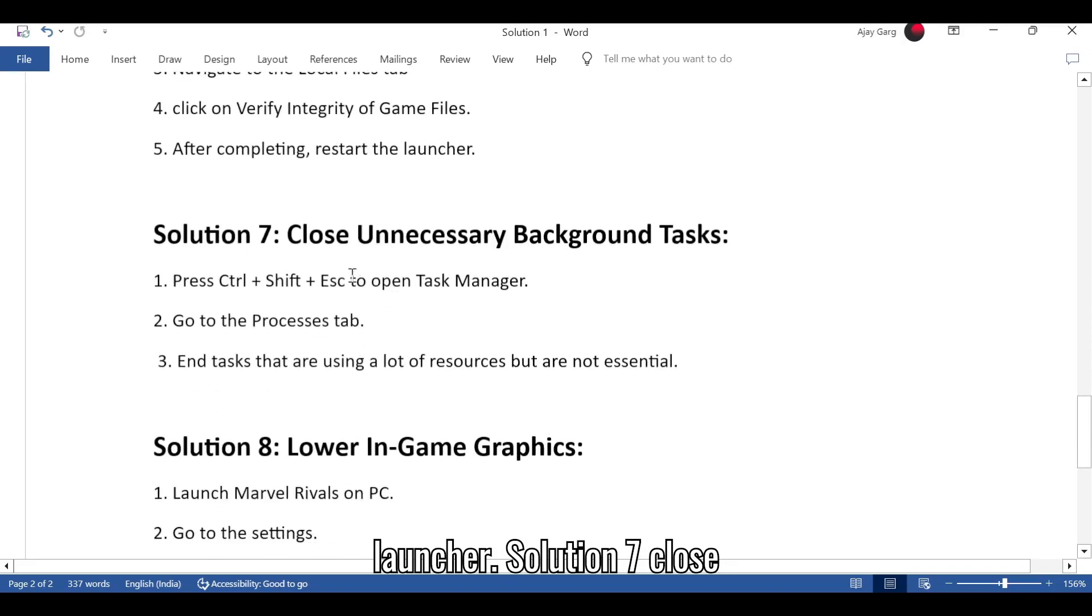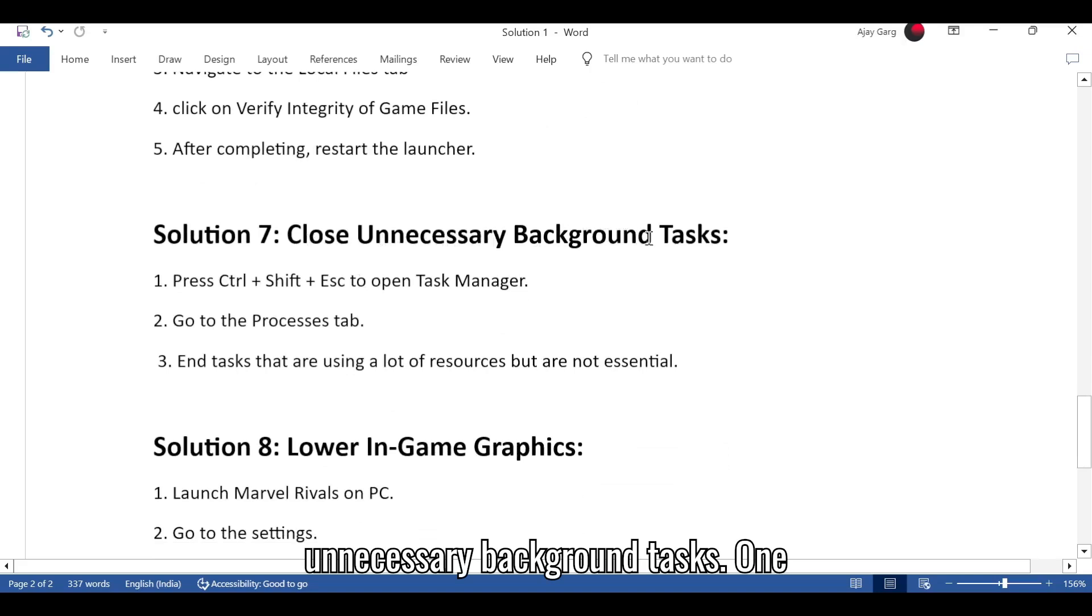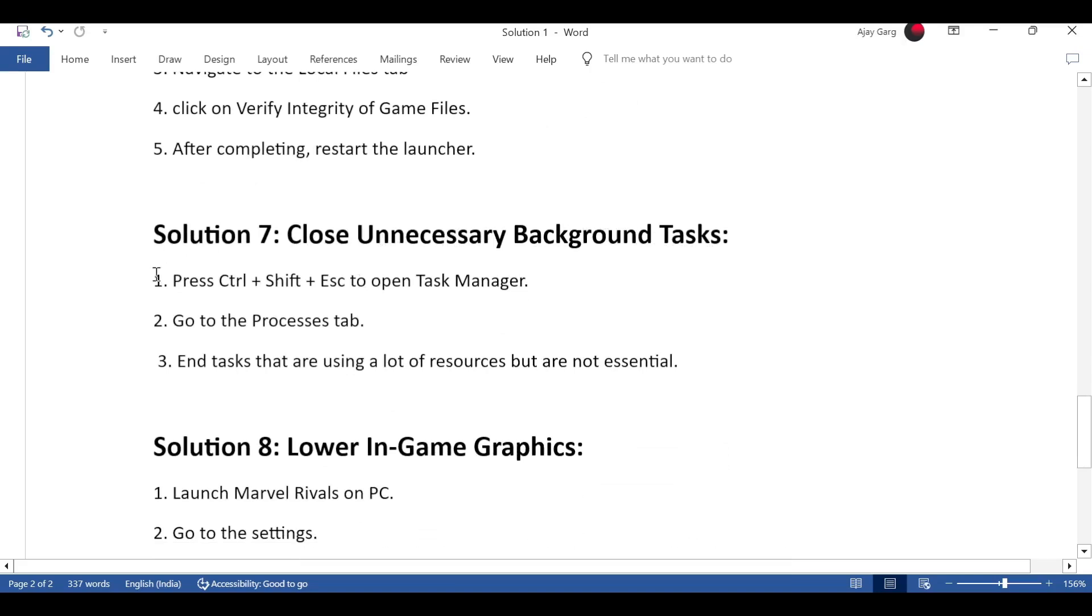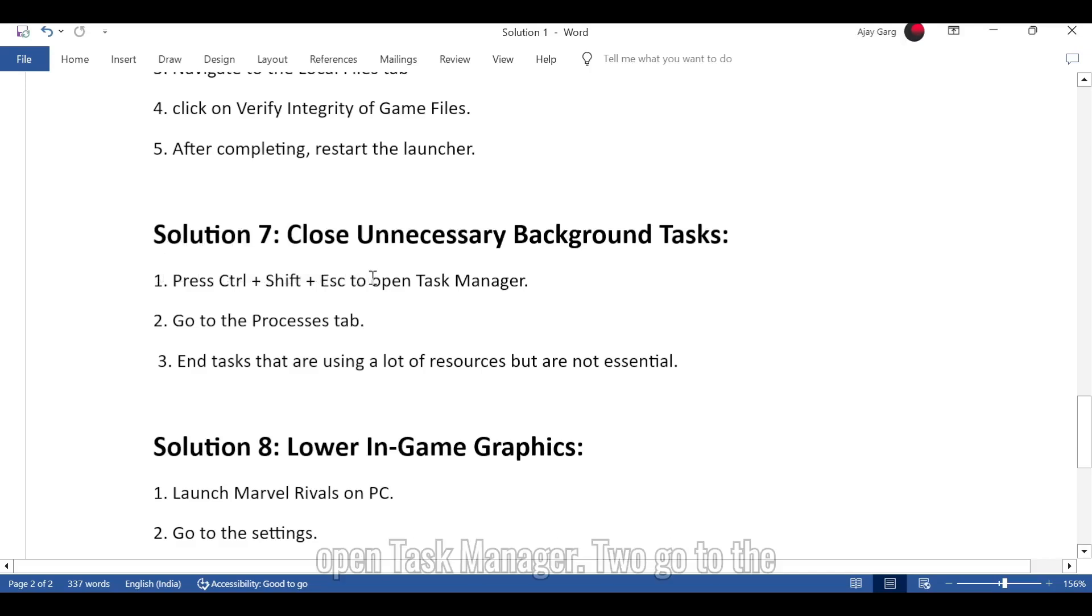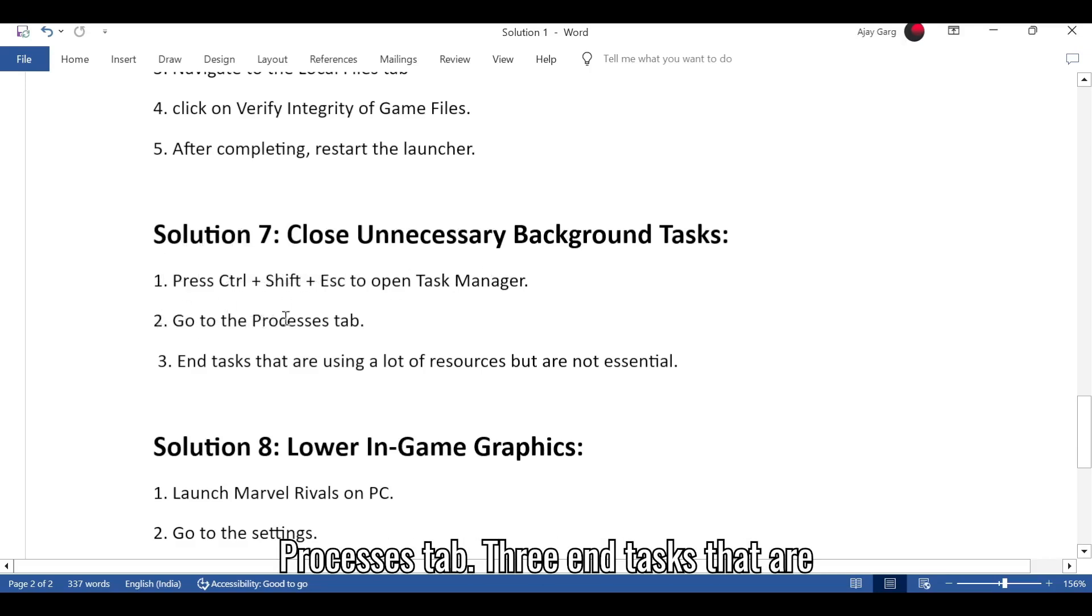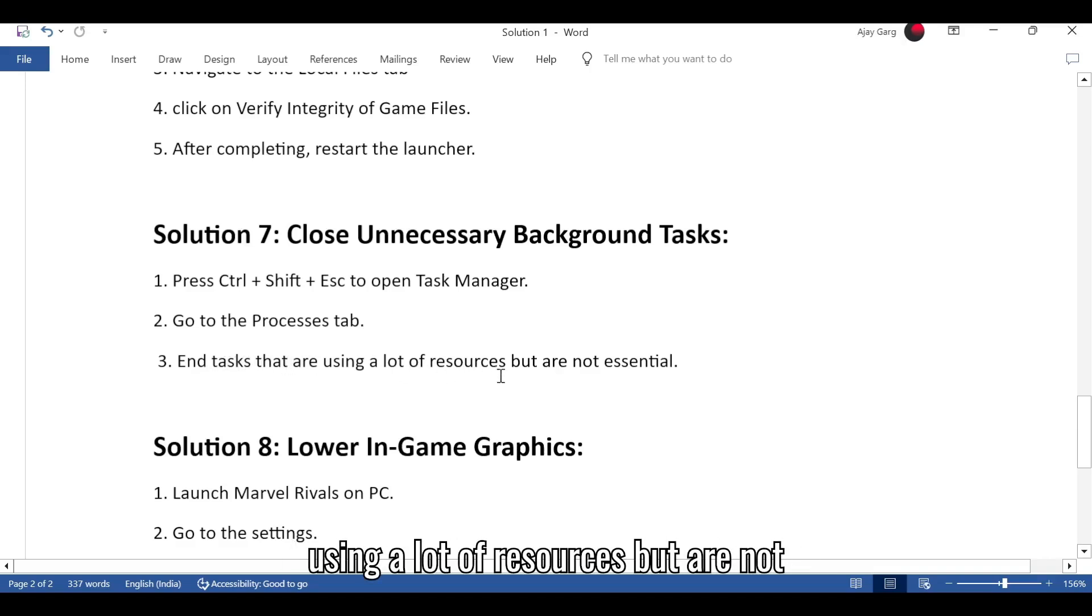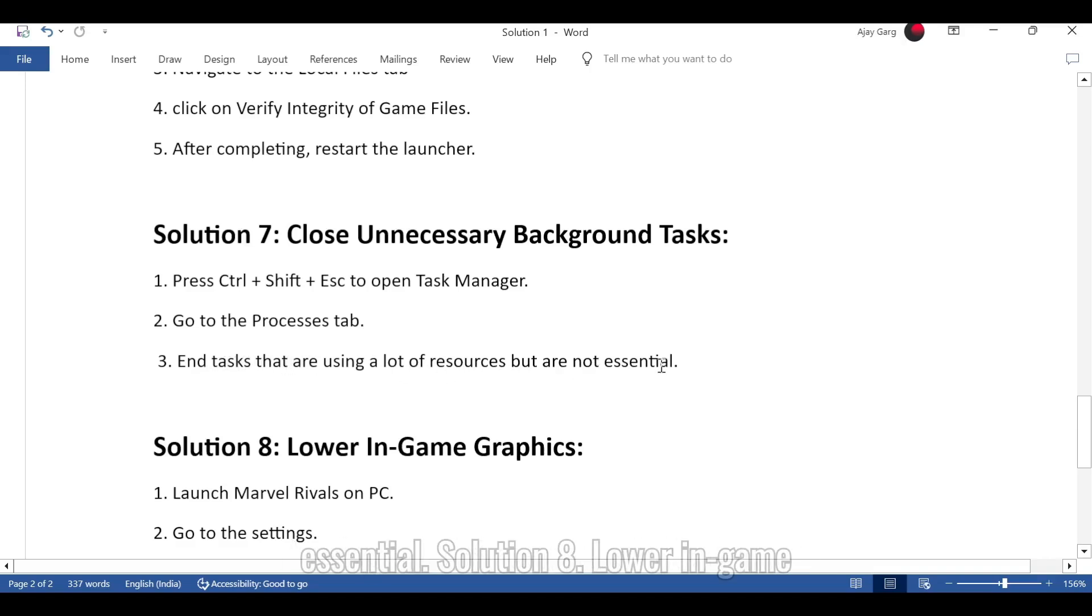Solution 7: Close unnecessary background tasks. 1. Press Ctrl+Shift+ESC to open Task Manager. 2. Go to the Processes tab. 3. End tasks that are using a lot of resources but are not essential.